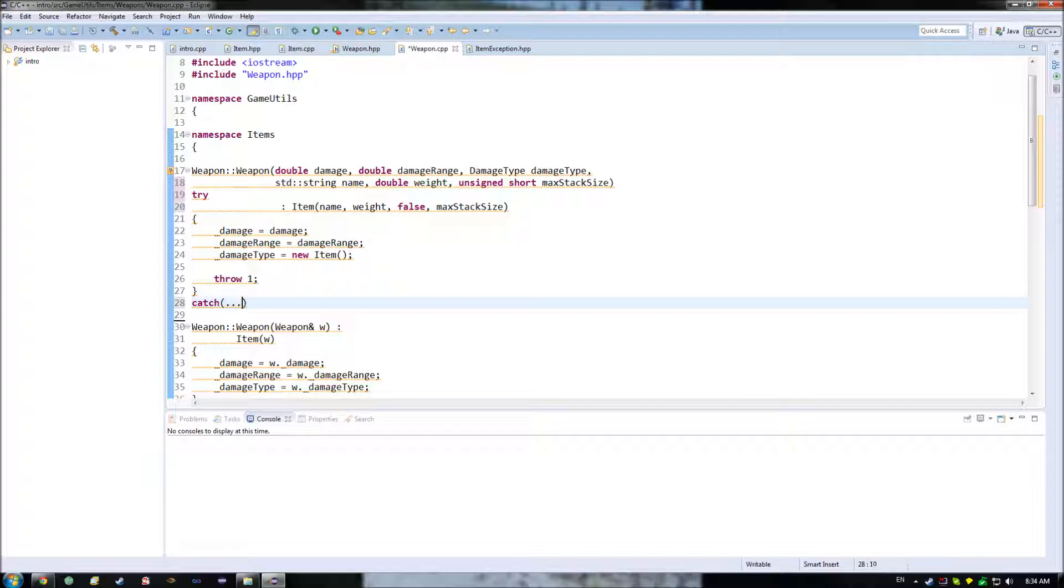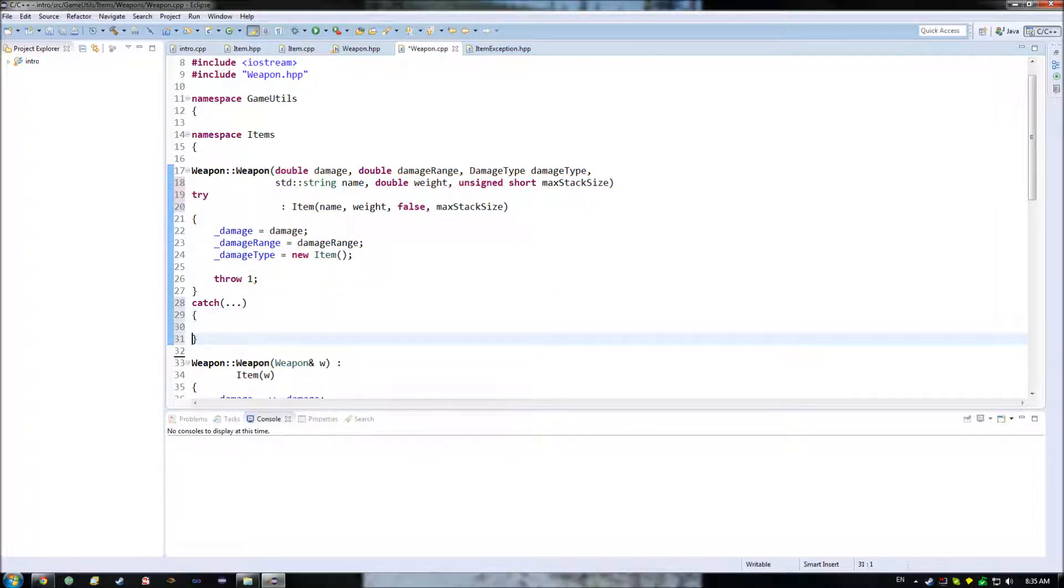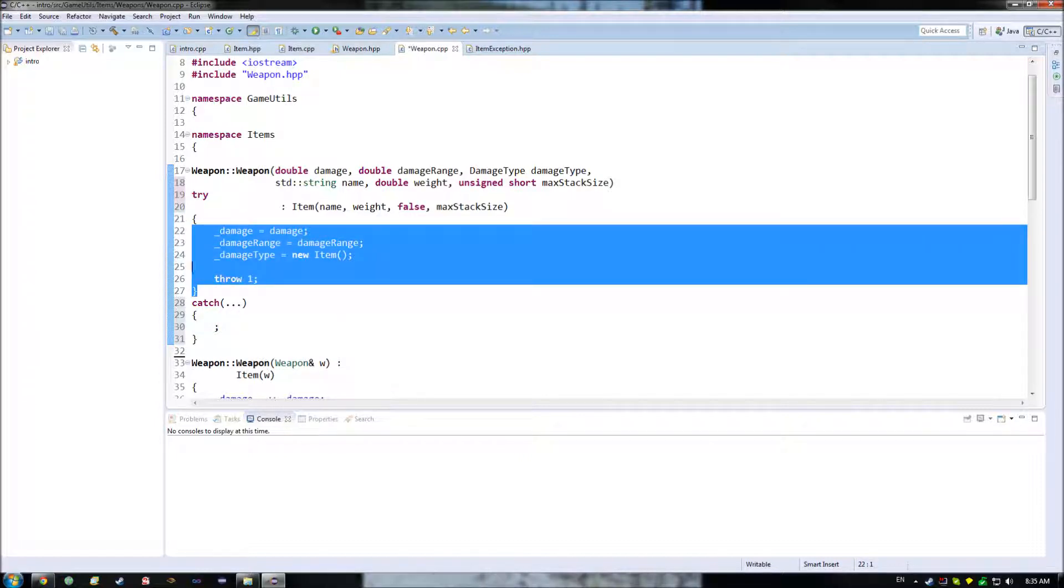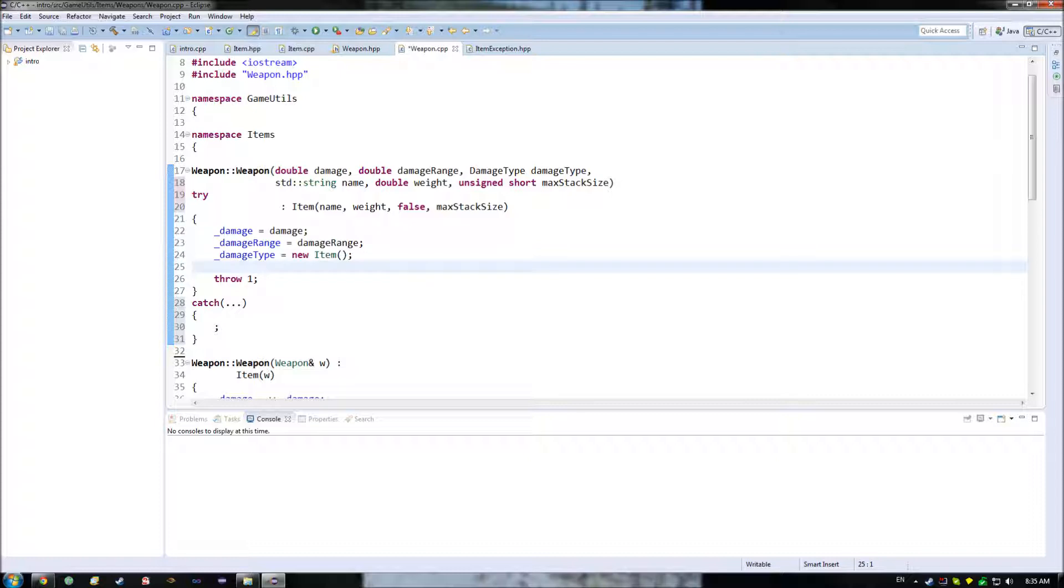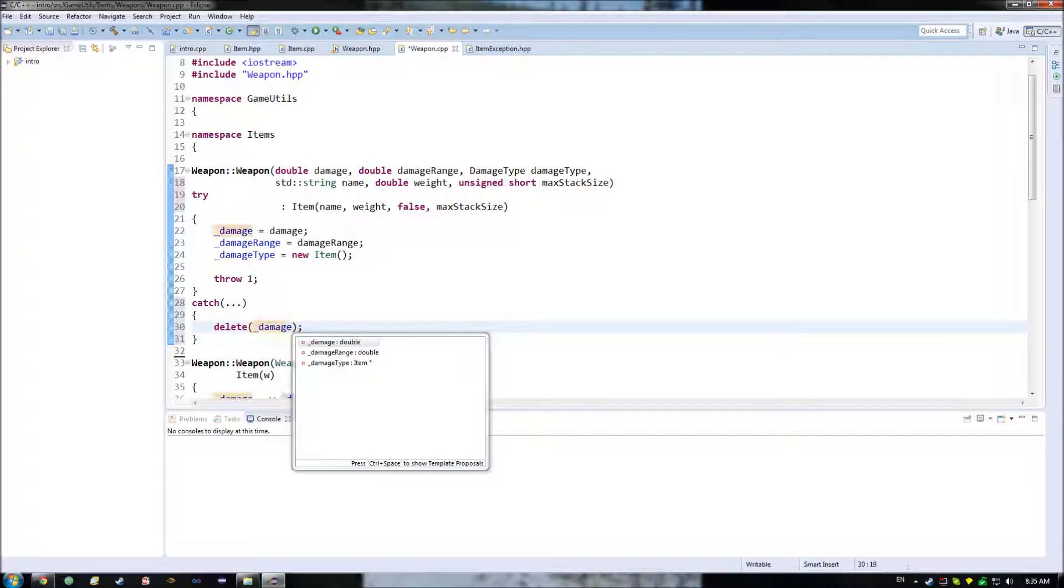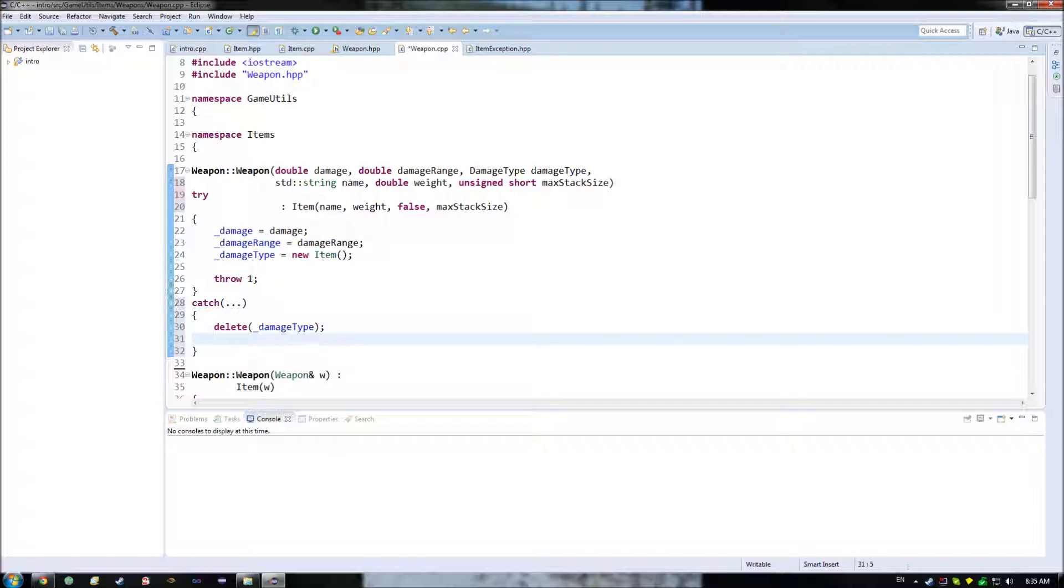basically what we're just going to do is we're going to tab this guy over here, bring item over to there. So, what we do is we do try, and then down here, we do catch. Well, and we can just for now do that with this here. And what that allows us to do is it allows us to basically make certain that all of this ends up being dealt with correctly, so that we can then down here, say in damage type, go, okay, we need to then delete underscore damage type.